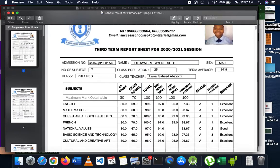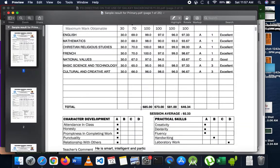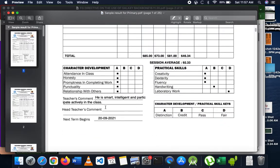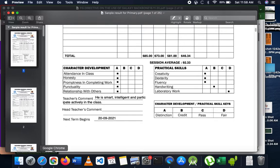What we want to achieve is this result — at the end, it will be able to show a teacher's comment and a head teacher's comment, and make these two dynamic. To be able to do this, there's also character development and practical skills, but let's leave those for a while and focus on the teacher's comment and the head teacher's comment.